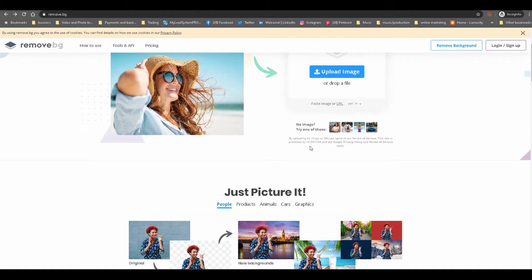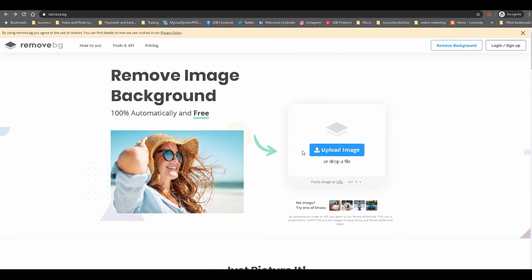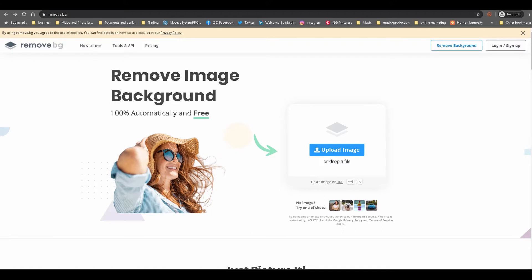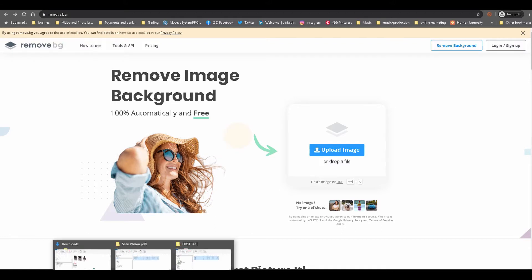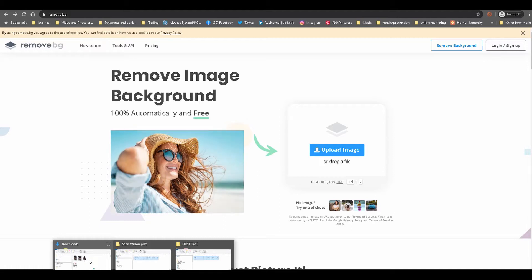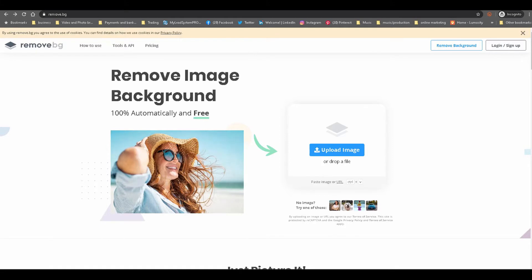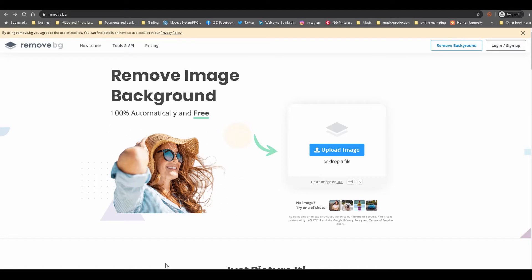If you're an absolute newbie and you don't know anything about graphic design, this website makes it super simple. I downloaded a picture of a model. The reason why I'm using this model is because the real test comes when you're removing a background with hair blowing in the wind. We're putting it to the test to see how well it removes the background without deleting the strands of hair.